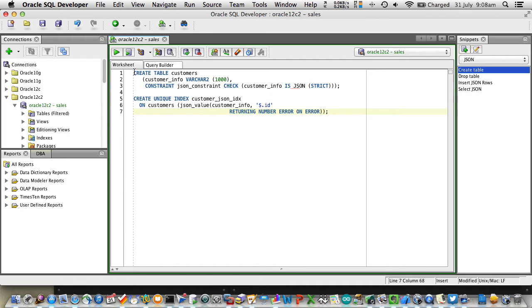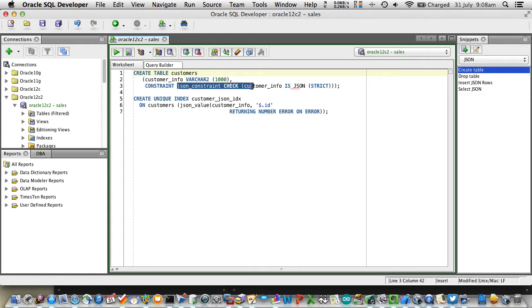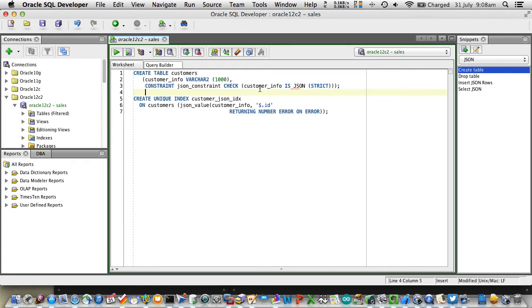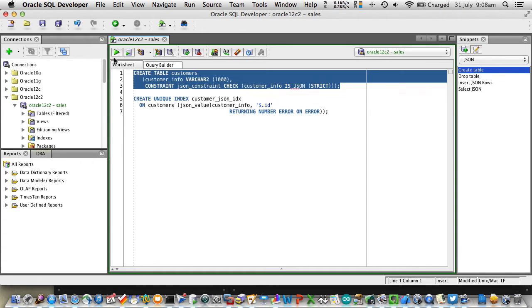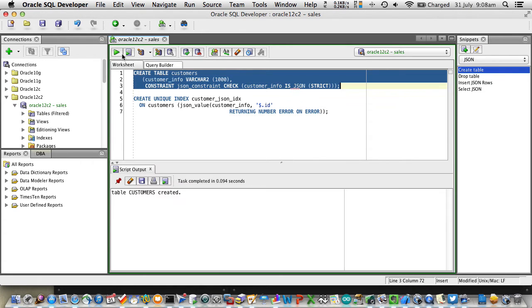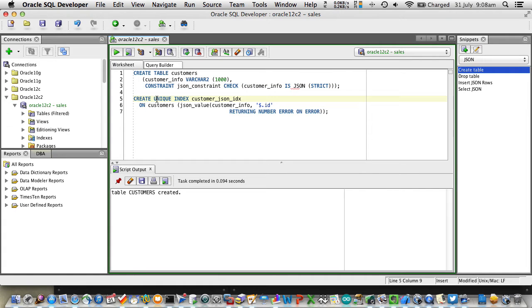To store it inside of the Oracle Database, we can just define a table and have a column, varchar, or blob, or clob, it's up to you, and store the JSON inside of that. We can apply some additional constraints which either validate or don't validate it.